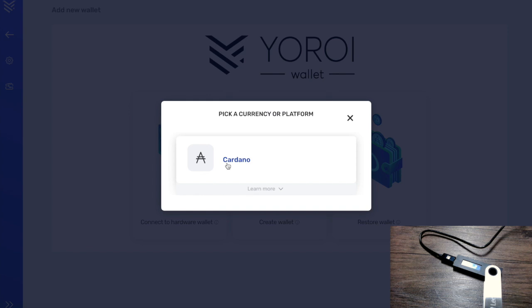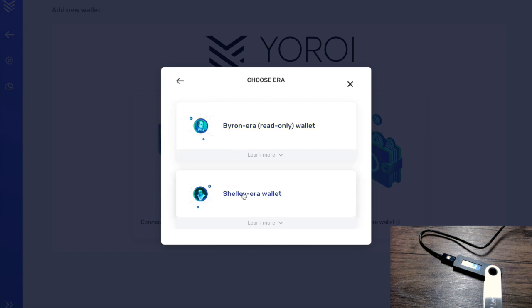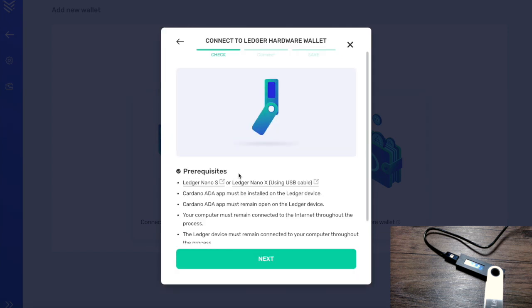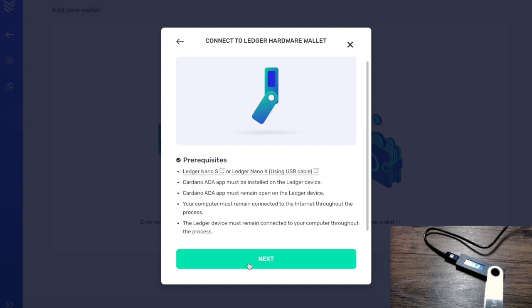It's going to ask us to choose our currency or platform — I'm going to choose Cardano and the Ledger hardware wallet. We want to choose the Shelley era wallet, as this gives us the option to delegate to a stake pool. Byron era wallets unfortunately will not have the ability to delegate. Let's click on Shelley era wallet, which gives us a few prerequisites we need to be aware of, then click Next.